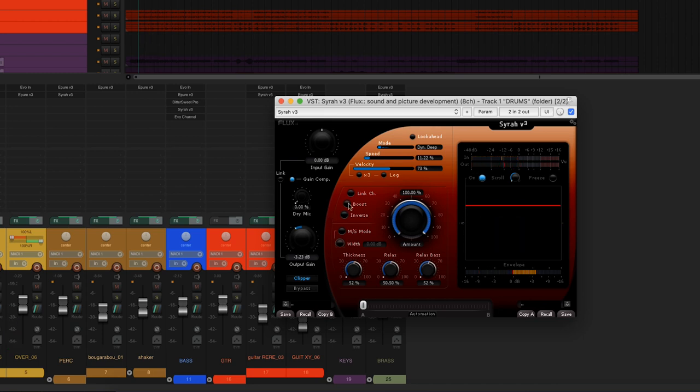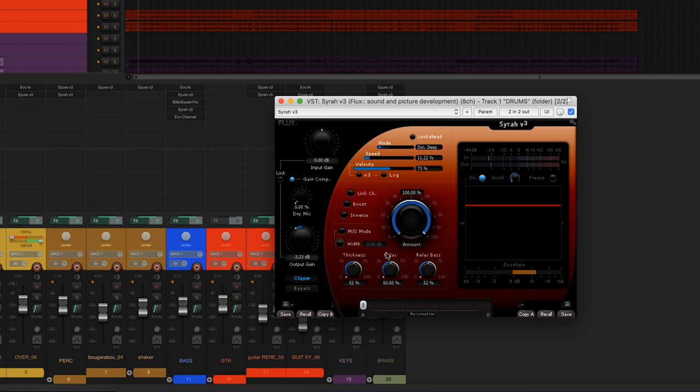So, I've decided to set the amount to 100%. The thickness parameter adds density to the drums, while the relax function tones down the compression, making it a little less caricatural. But above all, I've let the bass frequency slip through a little in order to avoid a pumping effect on the kick drum. Here I've chosen the dynamic deep mode, as it seemed to have the most interesting colour for this type of treatment. The speed is set to very quick, and the velocity also.